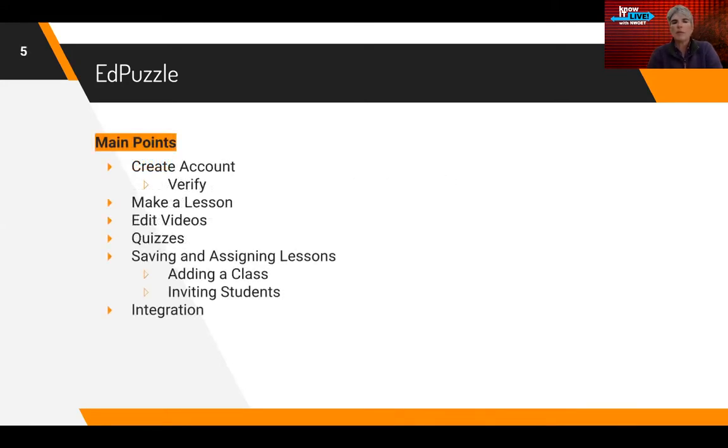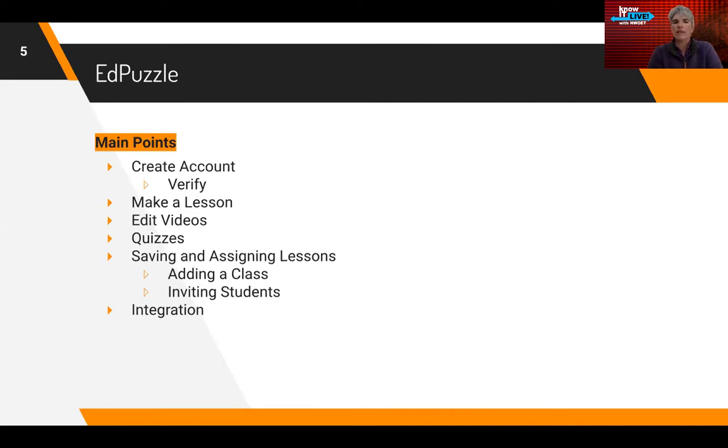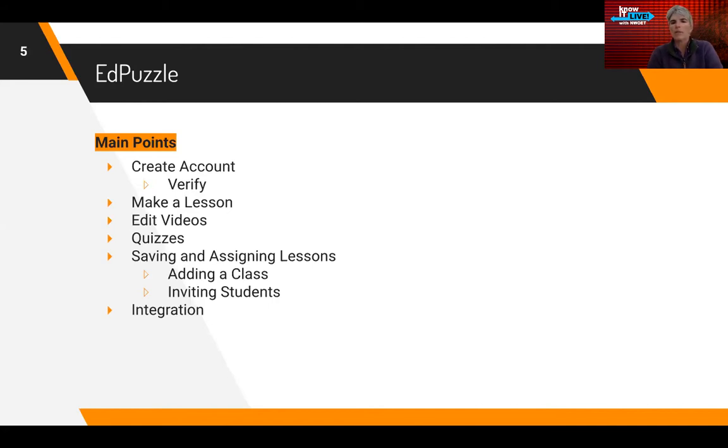Some of the things that we're going to talk about in EdPuzzle: we're going to create an account, you do have to verify the account, and make a lesson—that's the most important thing we're going to do—and you can edit the videos. I'm going to show you the exceptions to what you can and cannot do within editing videos, and you can add a quiz.